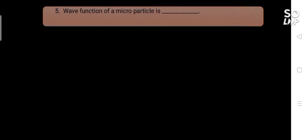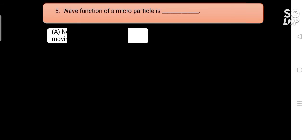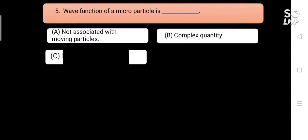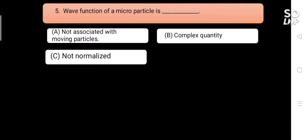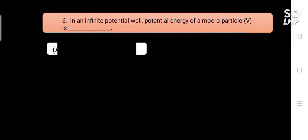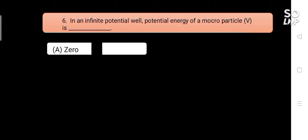Wave function of a microparticle is blank. Options are: A) not associated with moving particle, B) complex quantity, C) not normalized, D) none of the above. Answer is B) complex quantity.